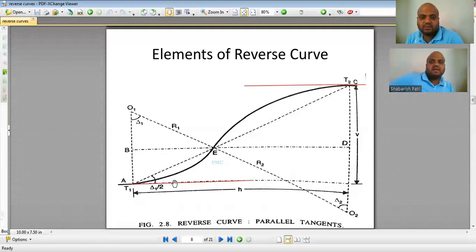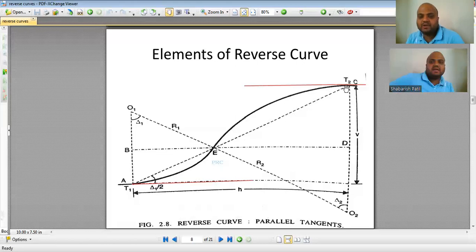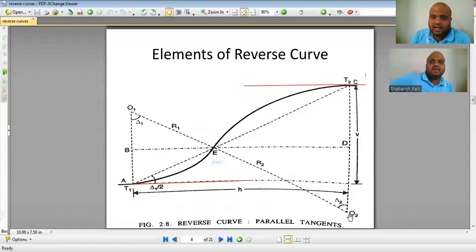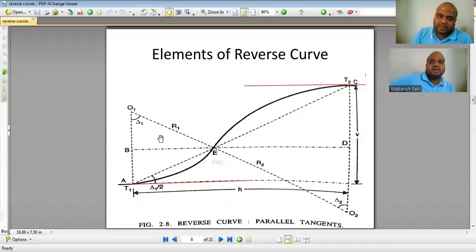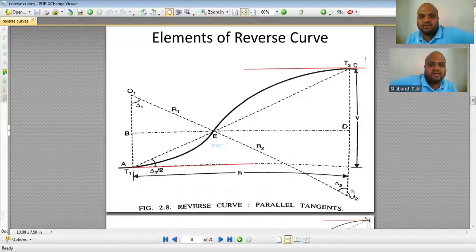The red lines are tangents to the curves, and the radius is always perpendicular to the tangent at that point. So line O1A is perpendicular to the first tangent, and line O2T2 is perpendicular to the second tangent. Since the two tangents are parallel, O1A and O2C are also parallel, meaning delta 1 equals delta 2 — they are Z-angles between parallel lines.